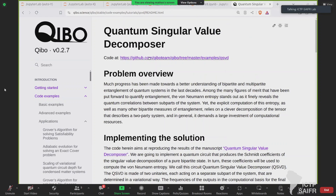A question from Zoom: can we prepare states other than the ground state? Yes. You need to change the loss function. With the current loss function you are minimizing the expectation value of the Hamiltonian, which searches for the ground state. If you want a different target state, you could use the projection of the final state onto the target state as your loss function and maximize it to equal one, or define a target expectation value and use a mean square error.